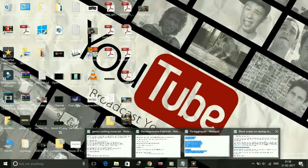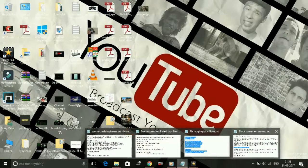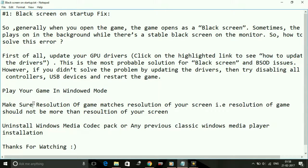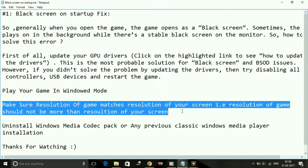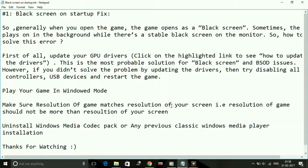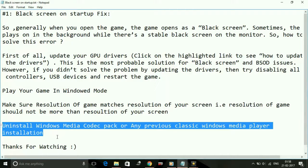Now after this, make sure the resolution of the game matches the resolution of your screen. If your resolution setup in the game is more than the resolution of your screen, this problem will surely appear. It is a rare case, but if the resolution of the game is more than your screen resolution, then it will show you a black screen.